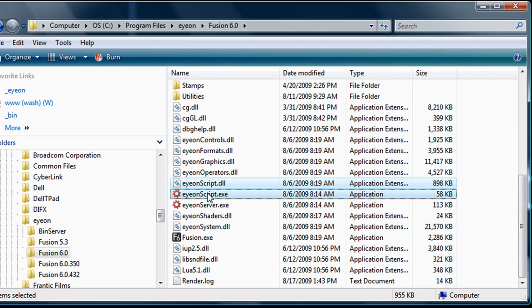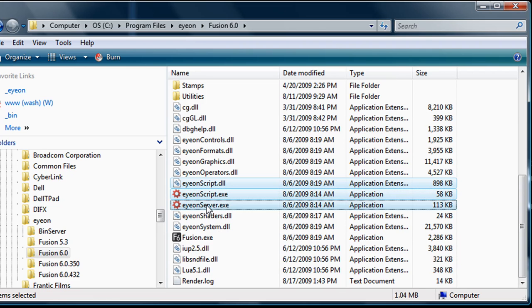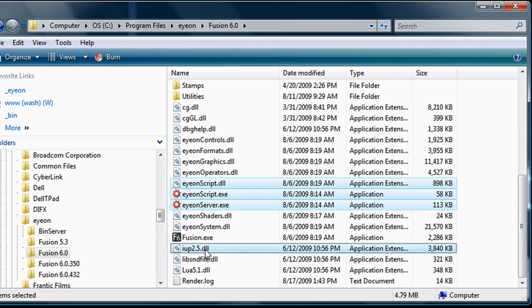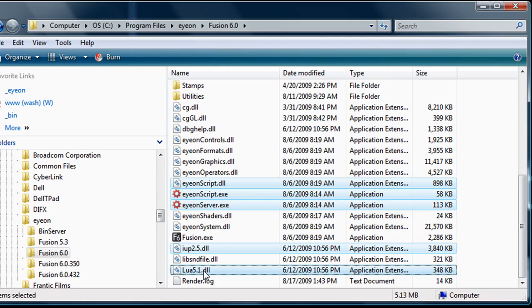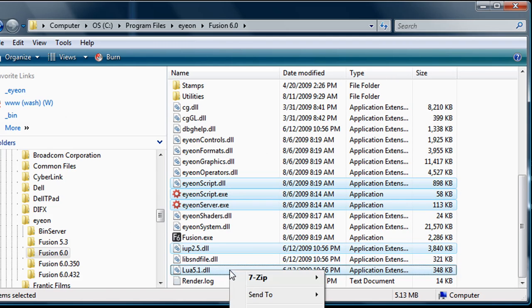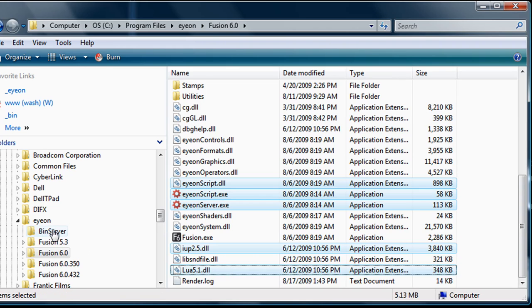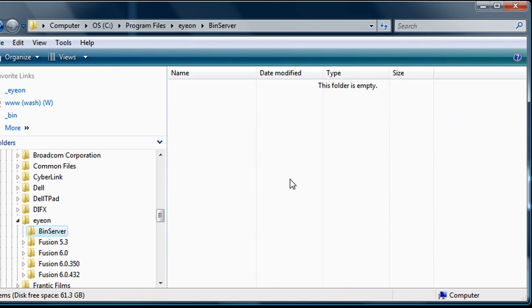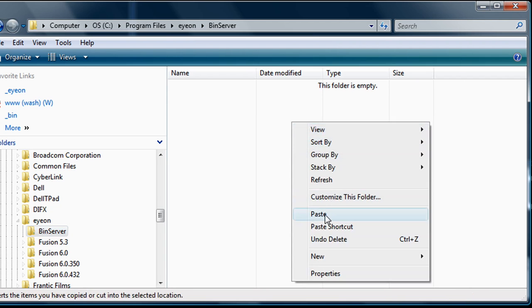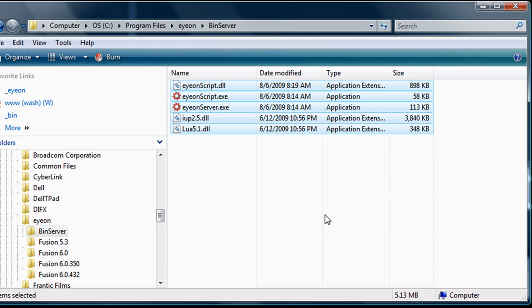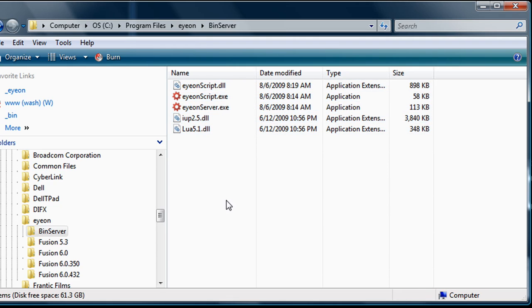ionscript.exe, ionserver.exe, we'll also need a copy of iup2.5.dll, and lua5.1.dll. Right-click and copy those files into your clipboard, or drag and drop them into a folder which is on or accessible to the server machine. Then paste them into that folder.